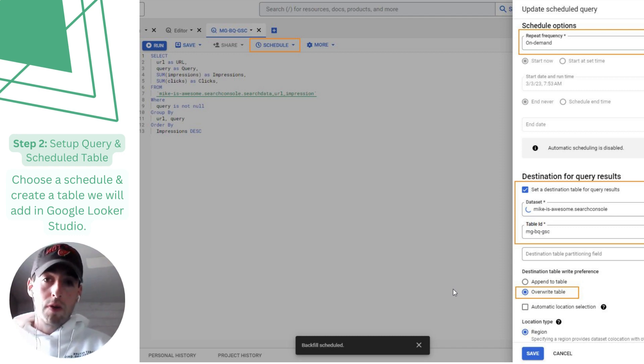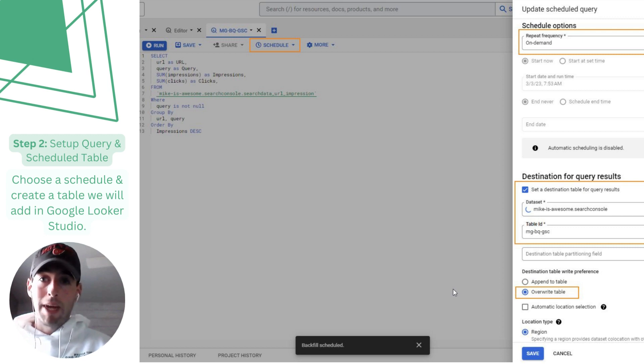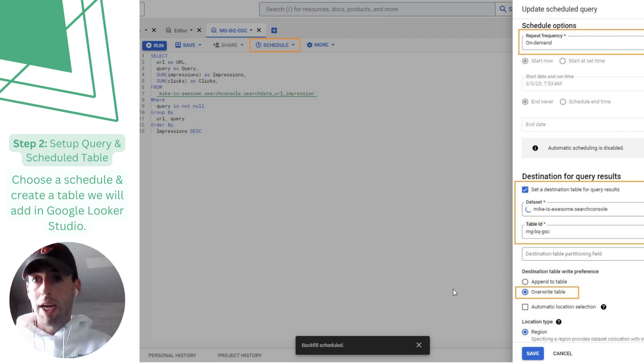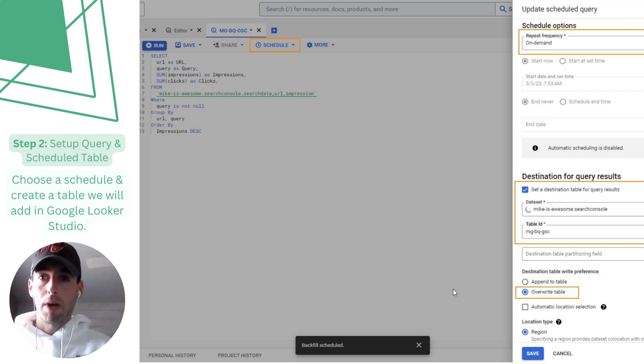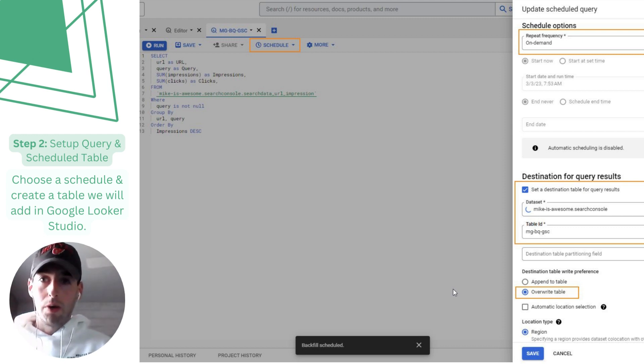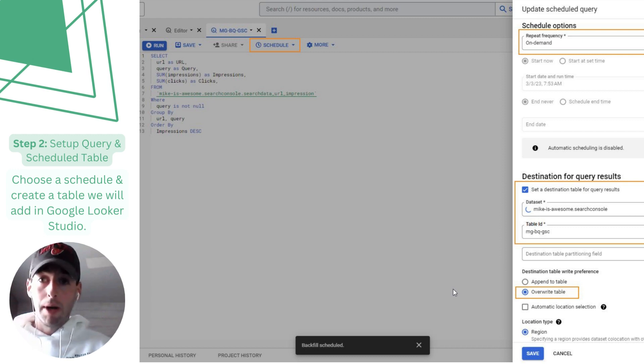You can choose the frequency. Right now I'm just doing on-demand so I'm in complete control. Things are changing. I want to make sure this is completely accurate so I don't want it running daily if things are broken or messed up. So choose whatever works best for you. If you want this fully automated go for it.